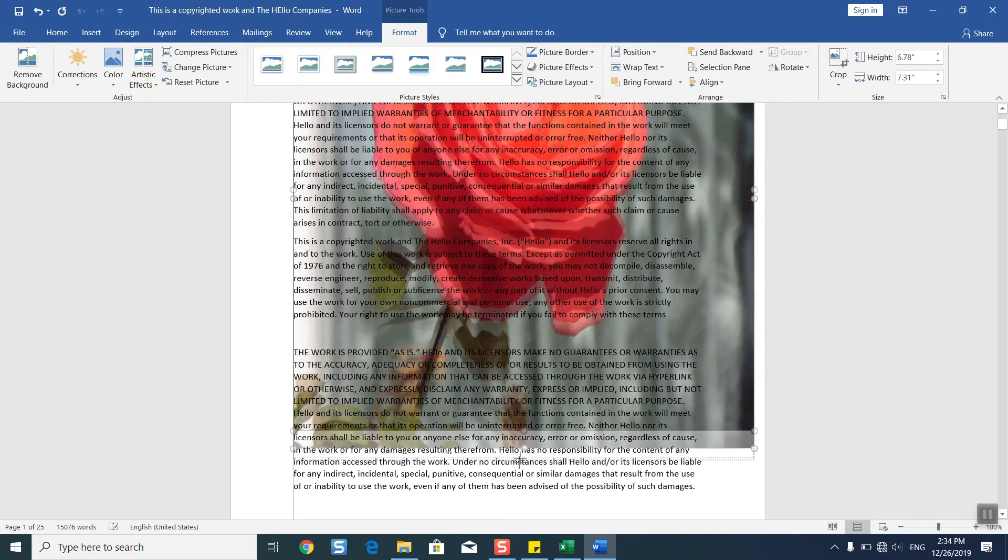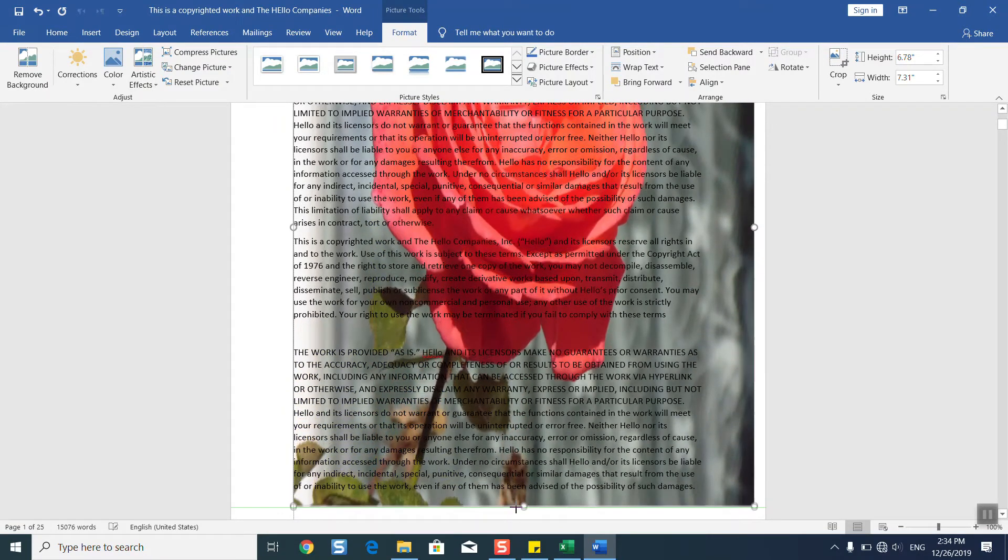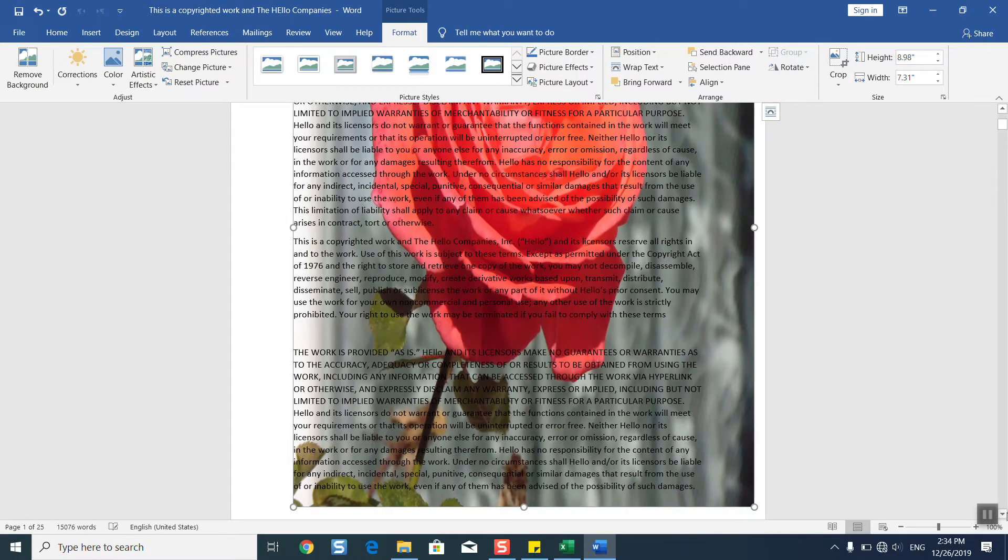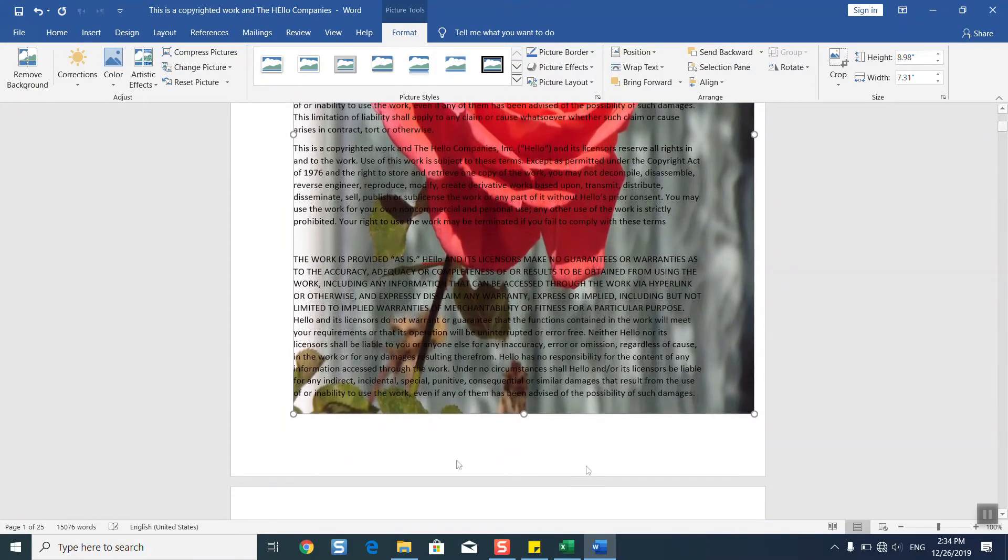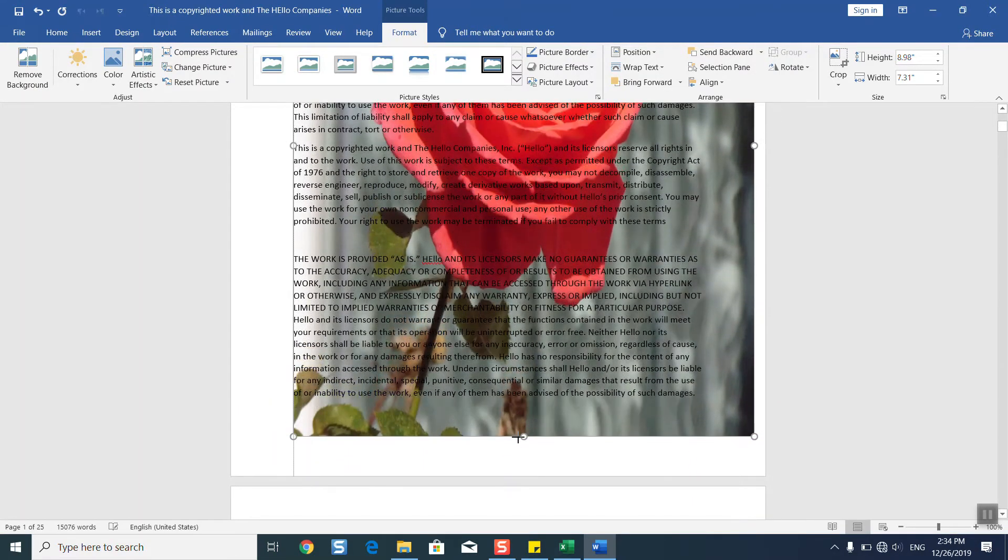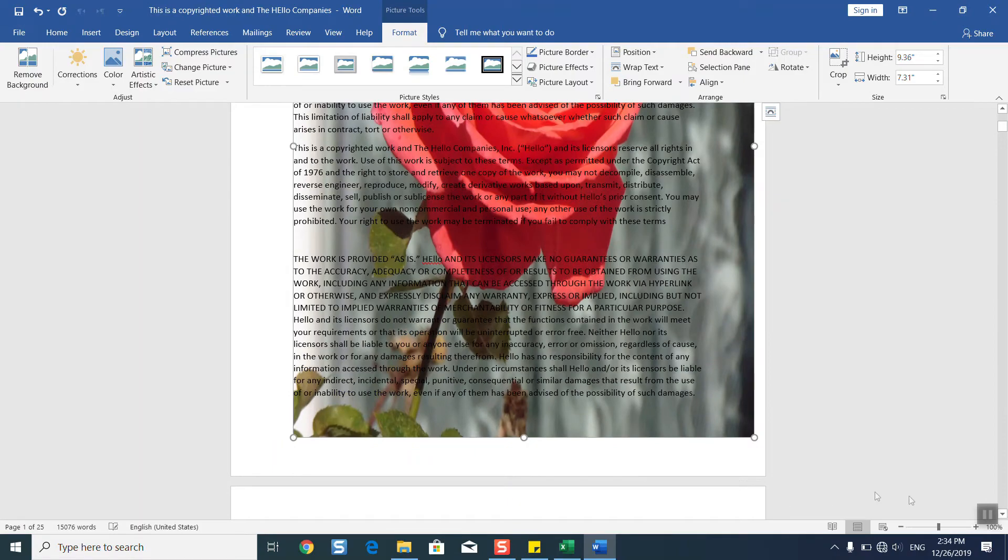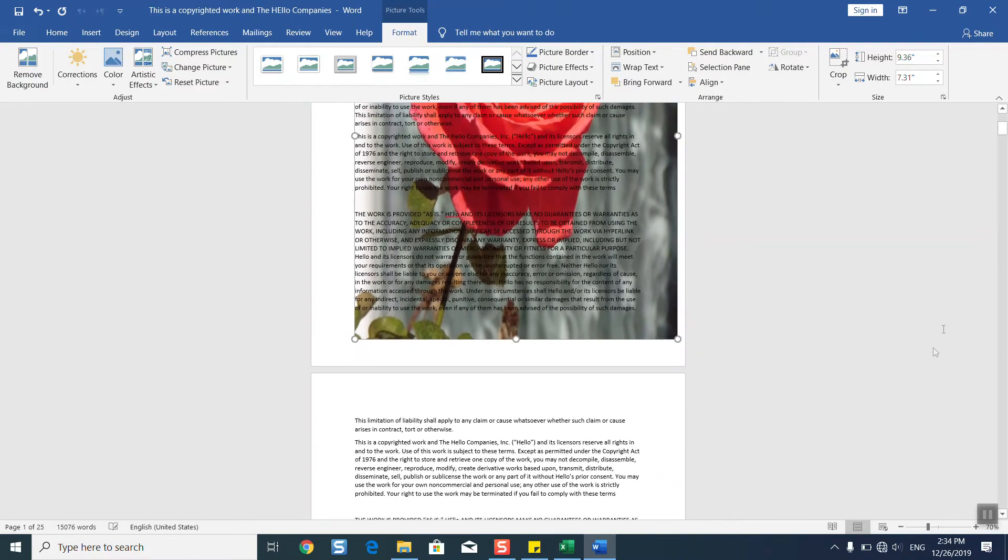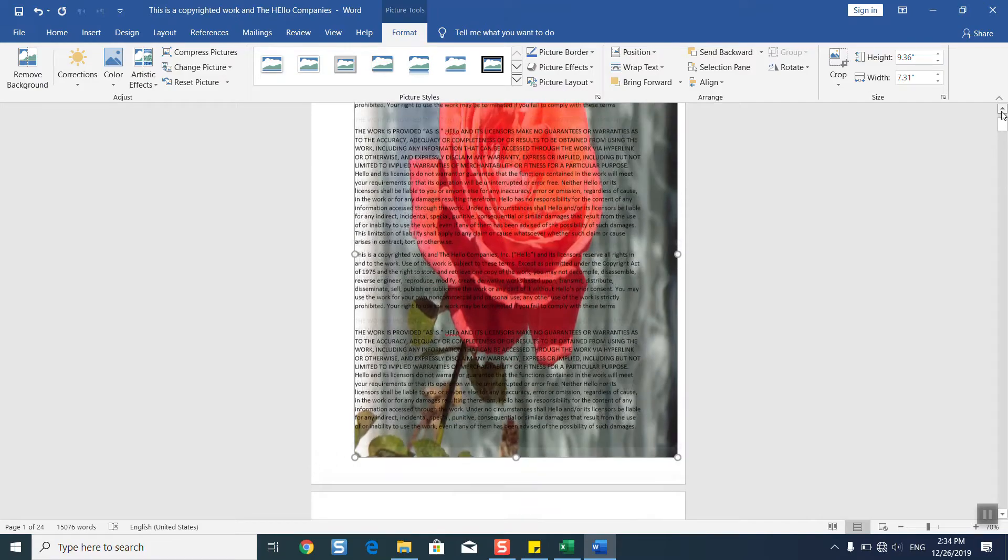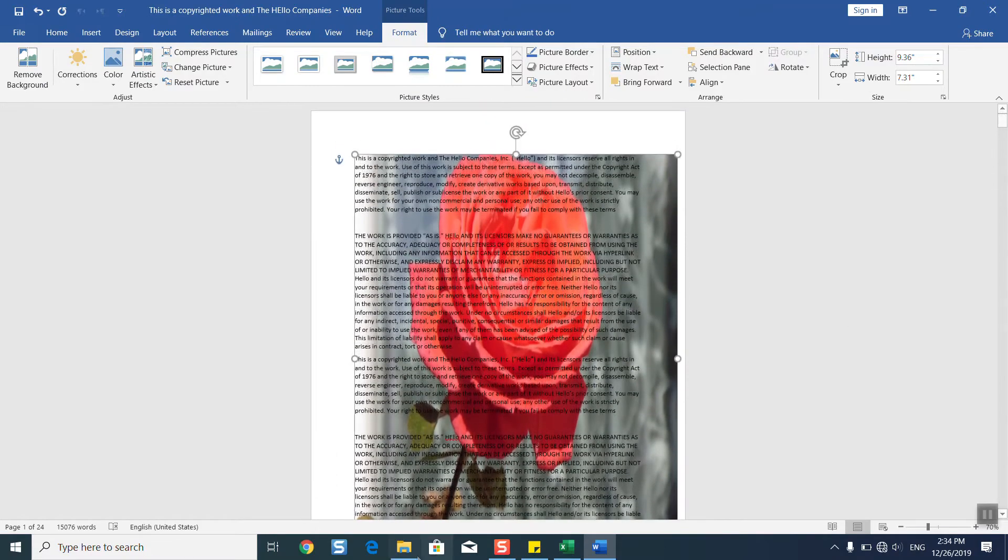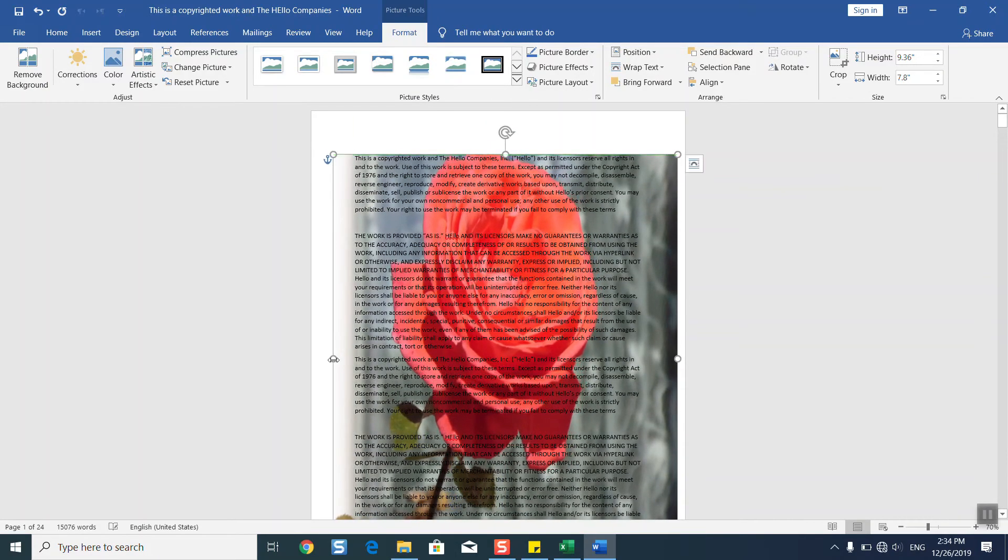Once done, the result should appear as following. So we'll just zoom out and as you can see, my picture has been added into the background or behind the text.